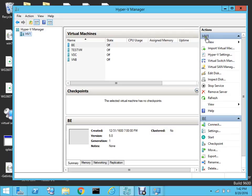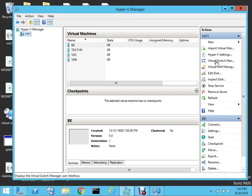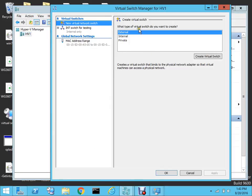I already have Server 2012 installed on this machine with Hyper-V enabled. I've opened Server Manager and I'm on the Hyper-V Manager. The first thing you have to do is open the Virtual Switch Manager on the right side. You'll see different options for what type of virtual switch you want to create — there are three options: external, internal, and private.